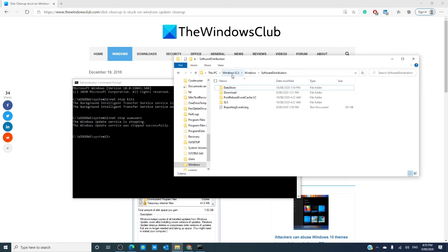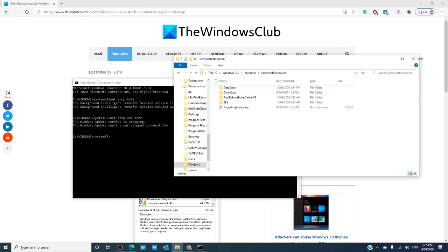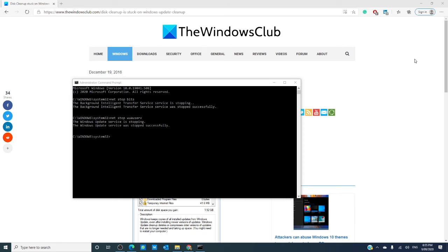You want to go to the file manager and go to the C drive, then to Windows, Software Distribution. Select the files in there and delete them. Once the folder is empty,